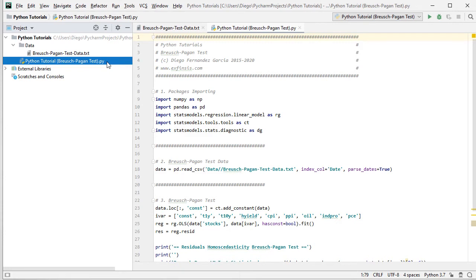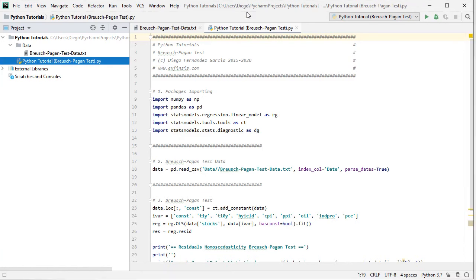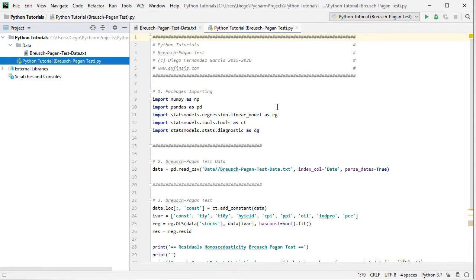So within this code file, the first step is we're going to do packages importing. So we're going to import numpy as np, then pandas as pd, then from statsmodels we're going to import regression.linear_model as rg, then tools.tools as ct for our constant or intercept, and then stats.diagnostic as dg for Breusch-Pagan Test.